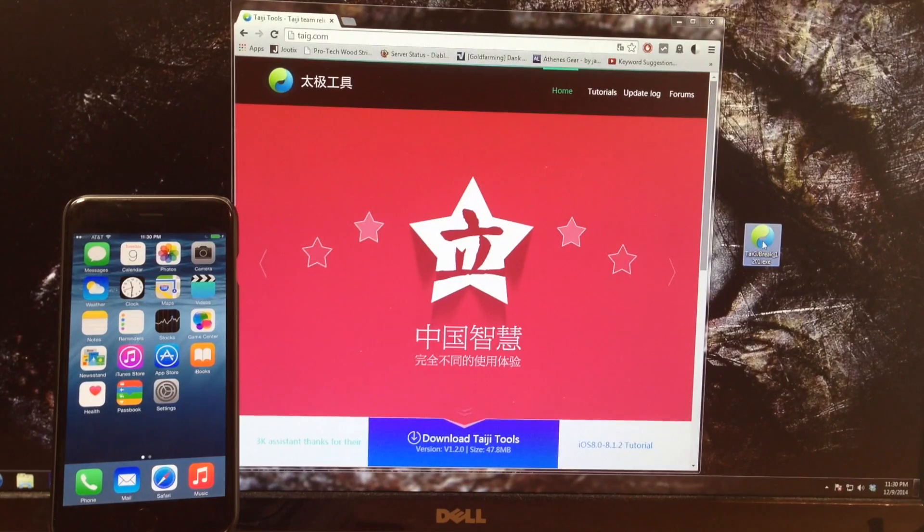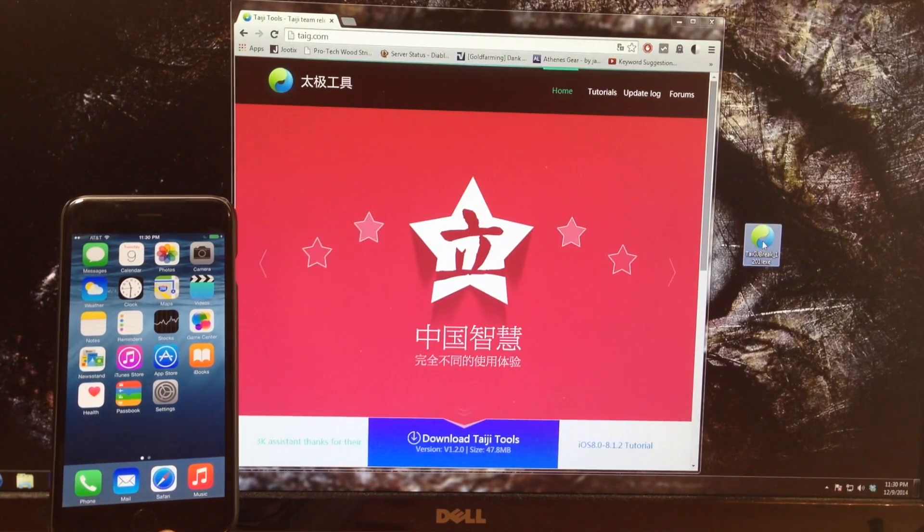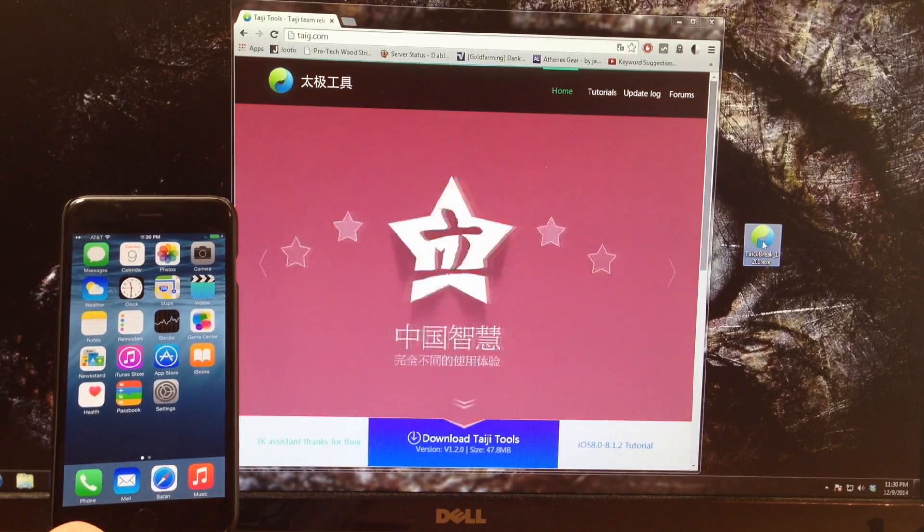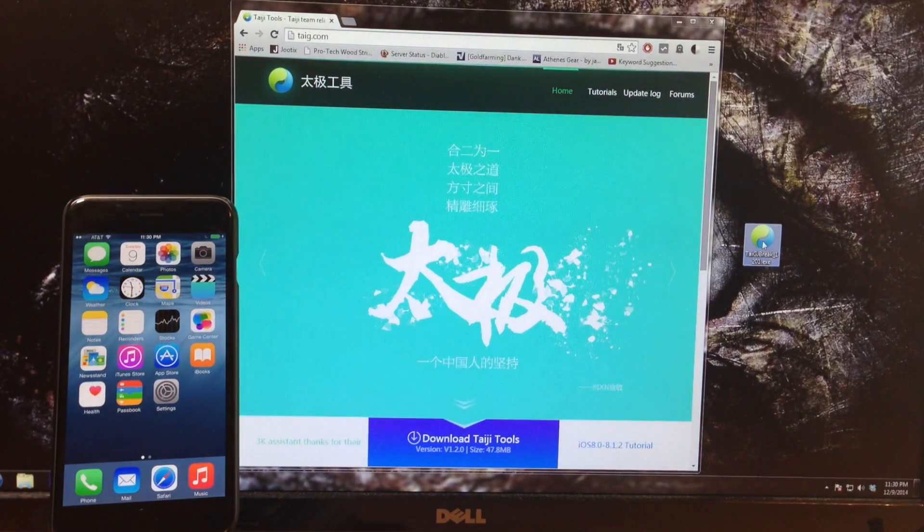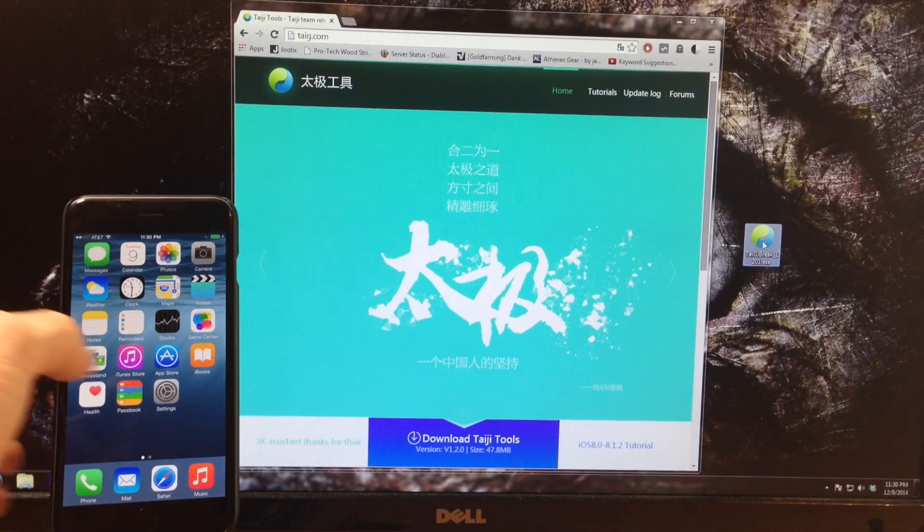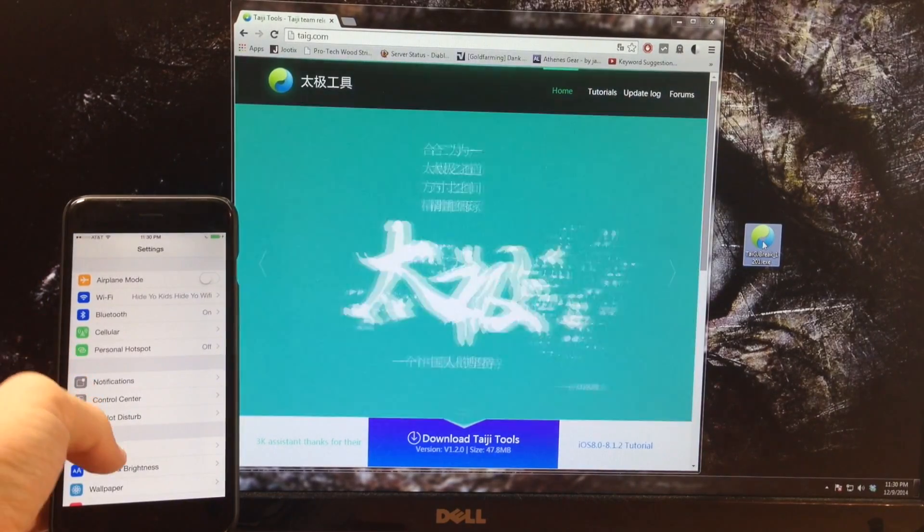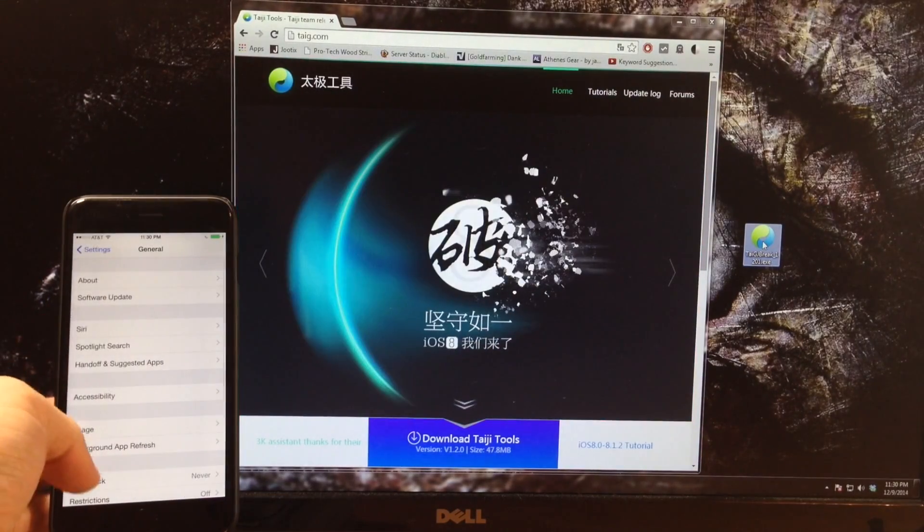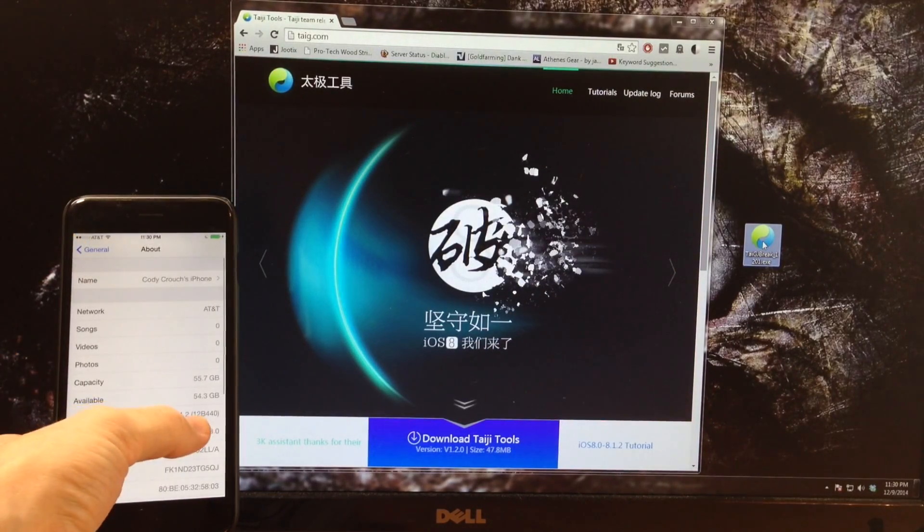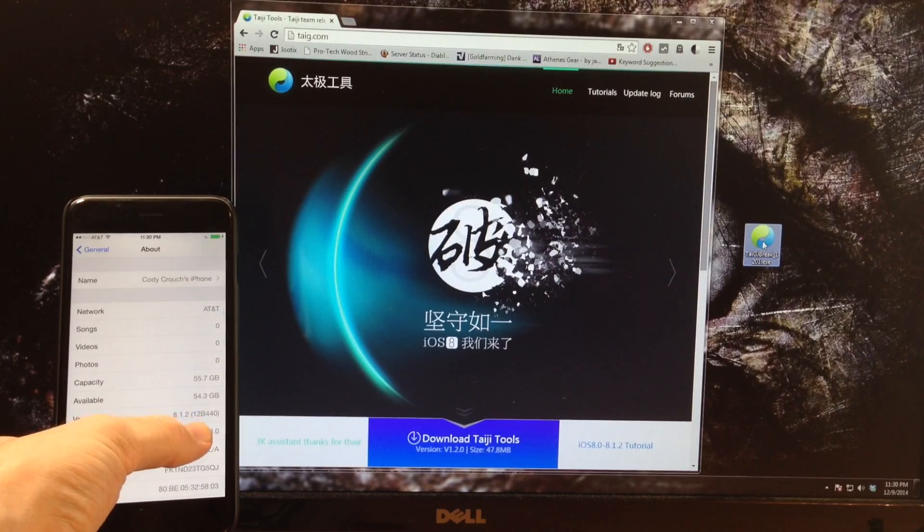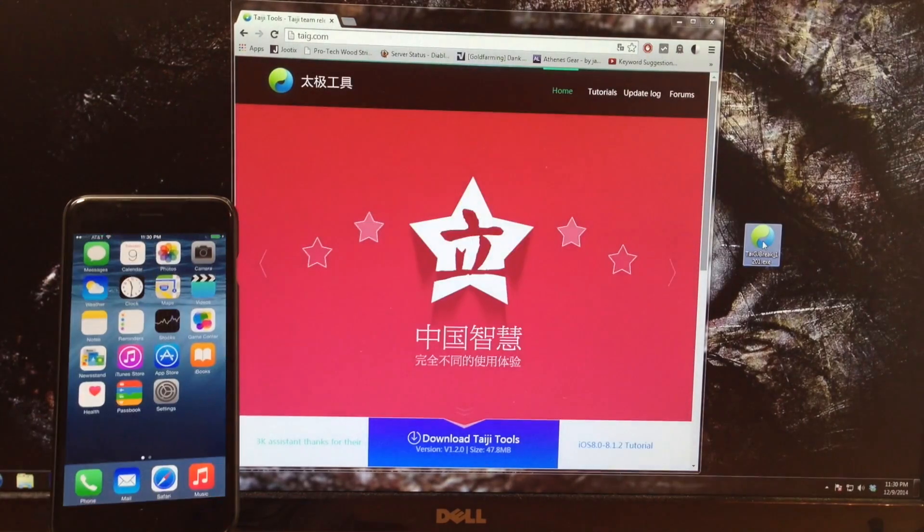Now while that's opening up, make sure that you do have your device plugged in. As you can see, mine's actually on a dock right now. You can see right here if I go into the settings and I go into general and to about, you can see that I'm on 8.1.2 and this is an iPhone 6 Plus.